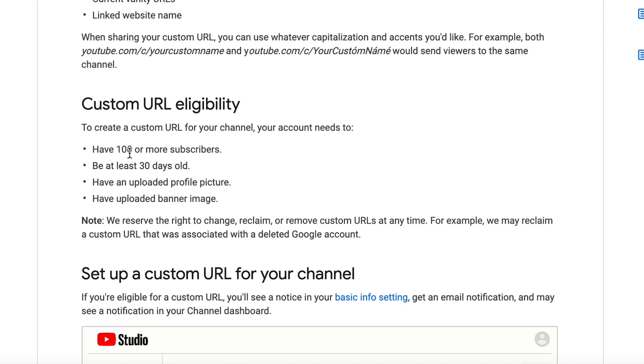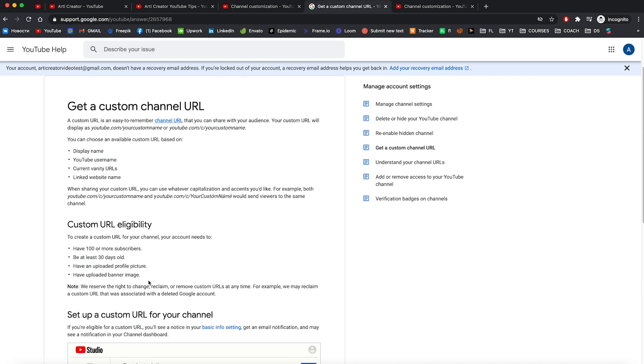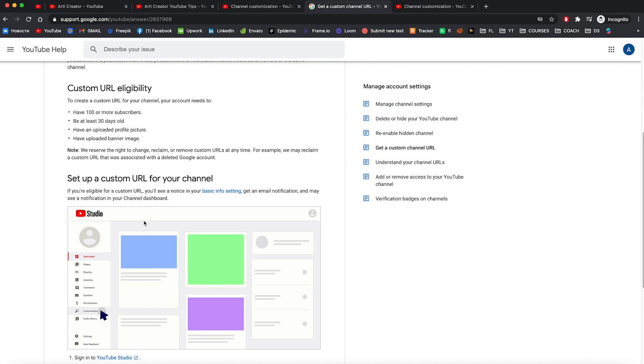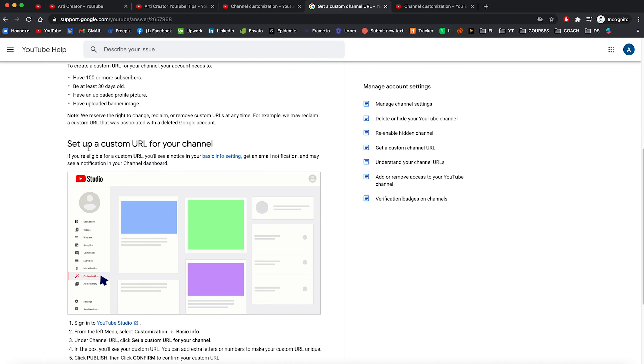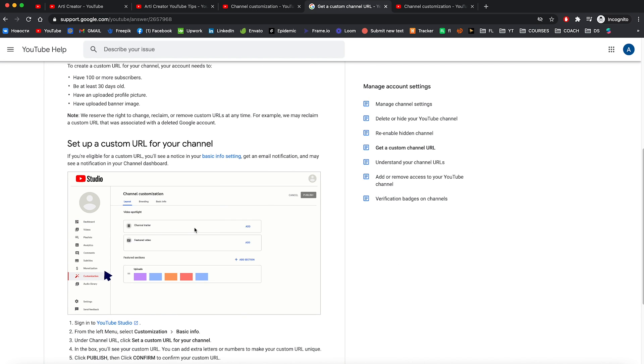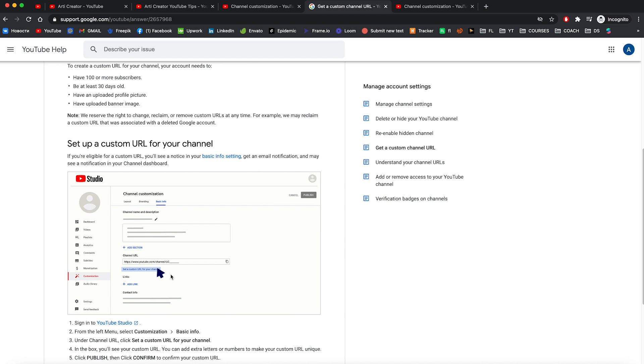Your account needs to have 100 or more subscribers, be at least 30 days old, have an uploaded profile picture, and have uploaded banner image. So once you do that you can set up a custom URL for your channel. And in case you forget how to do that, just follow the steps on this page.